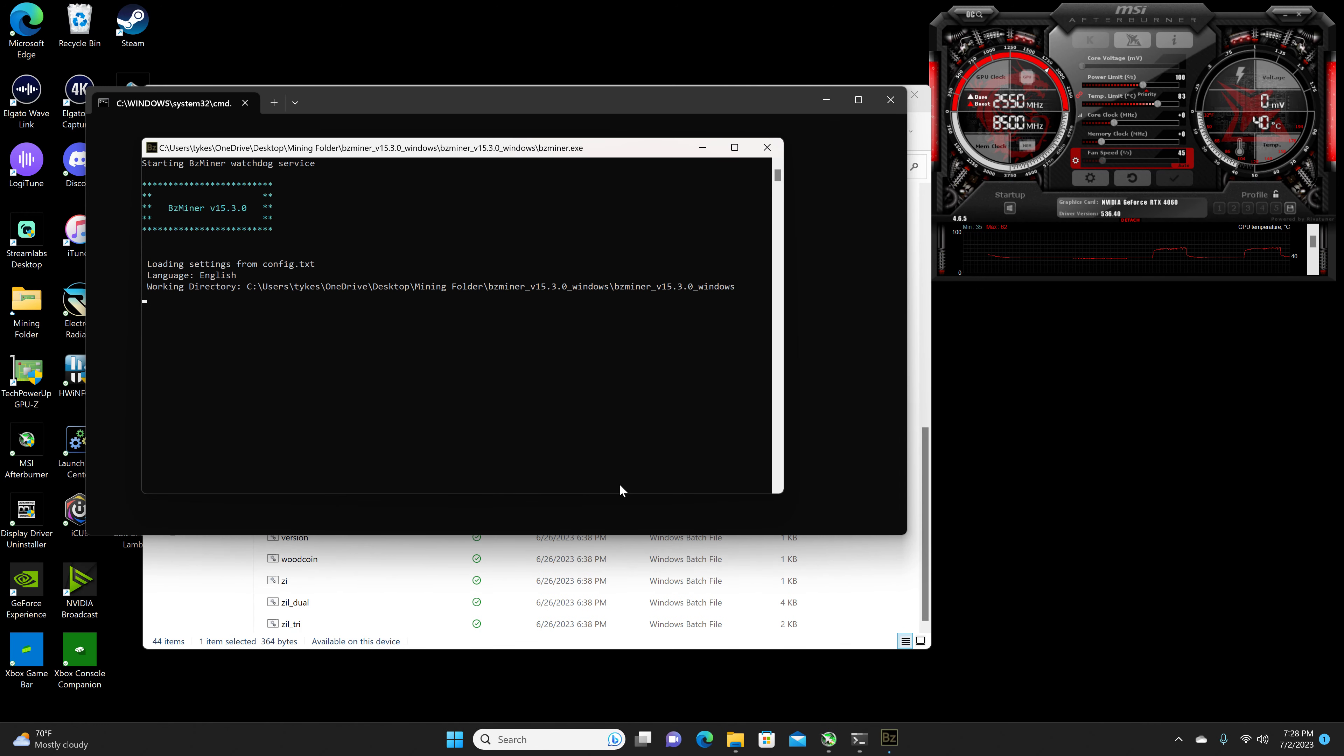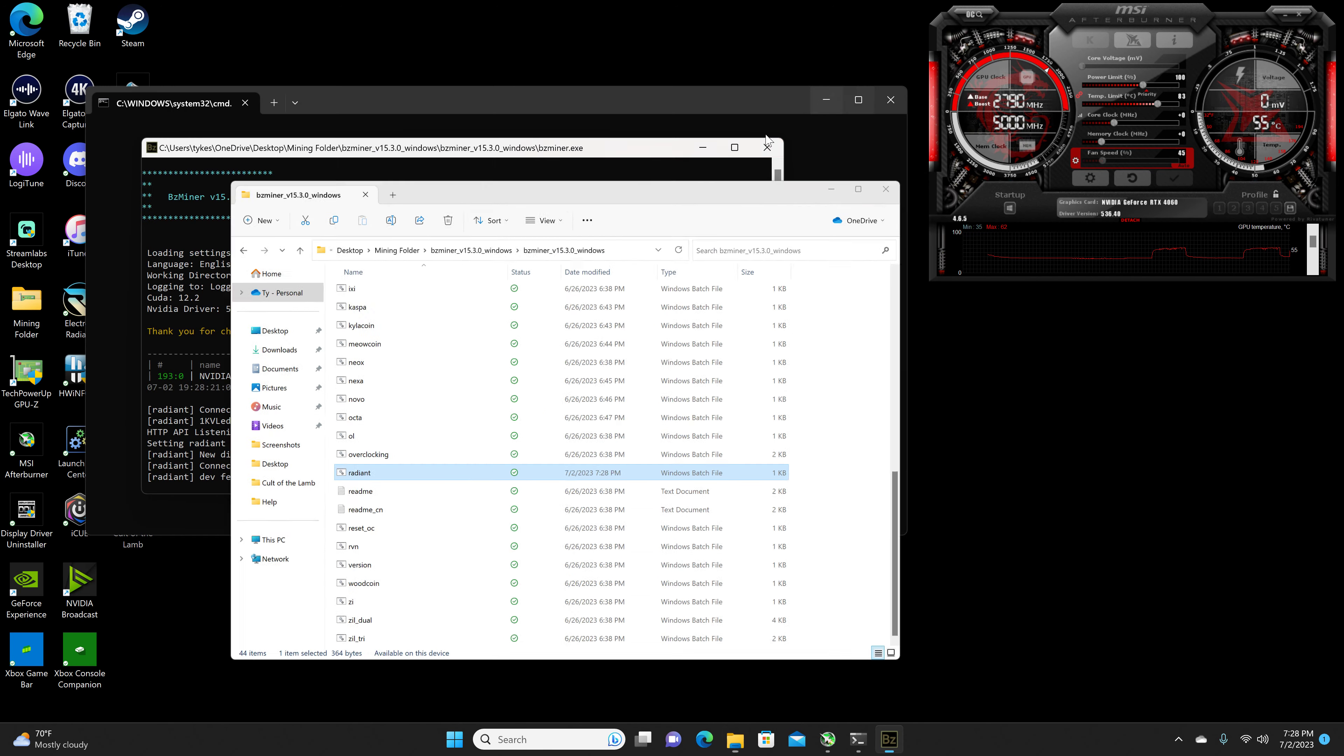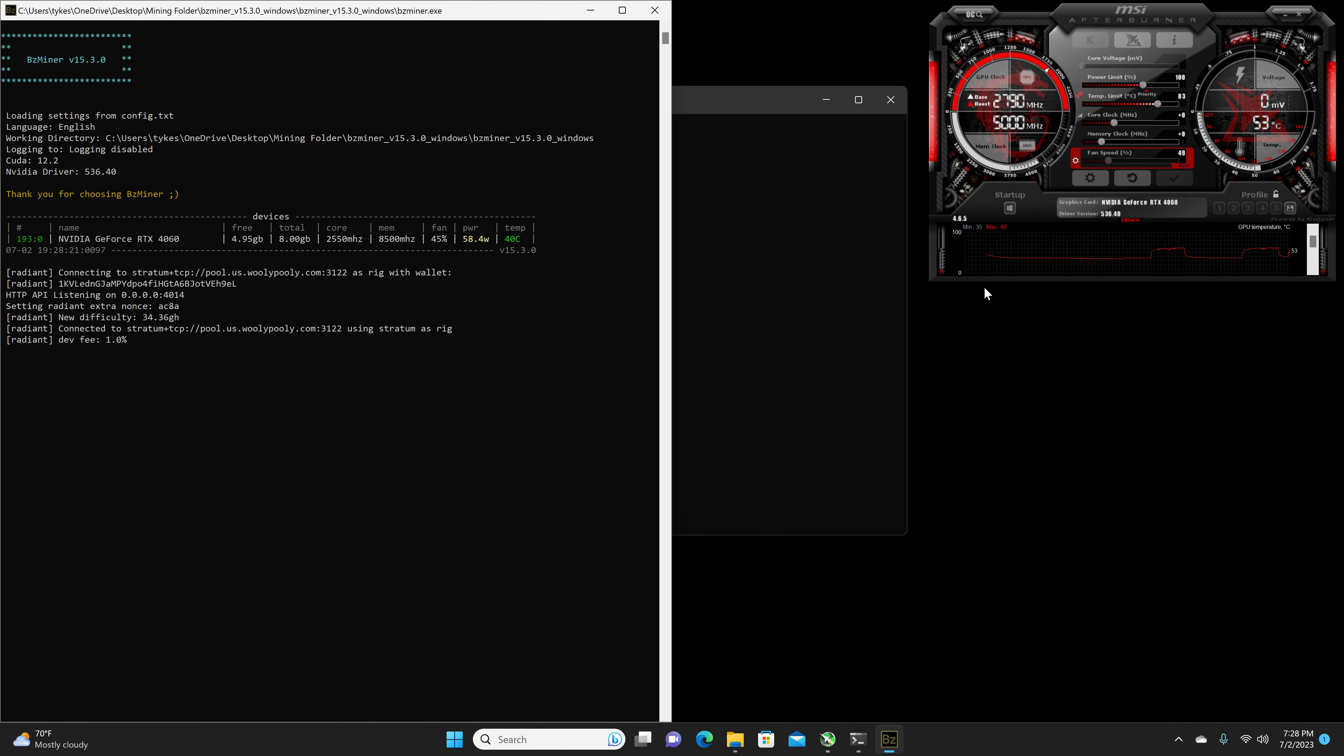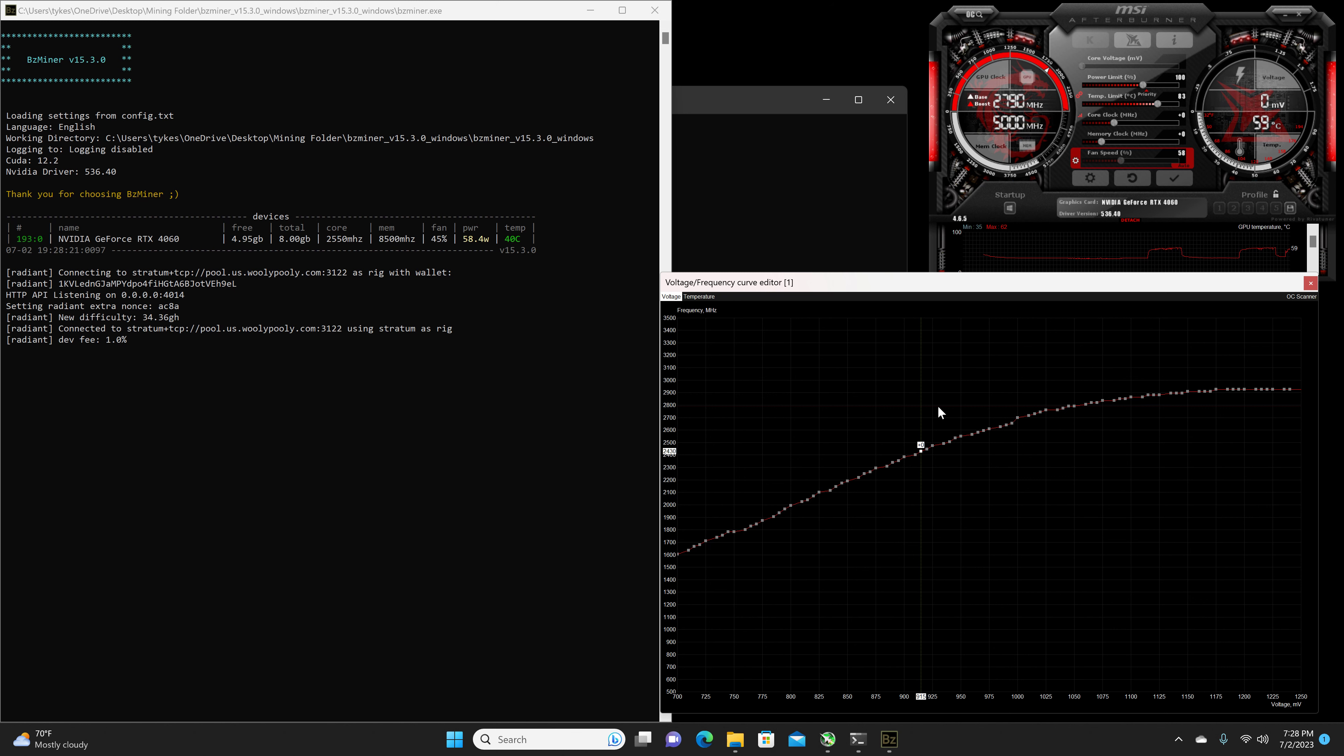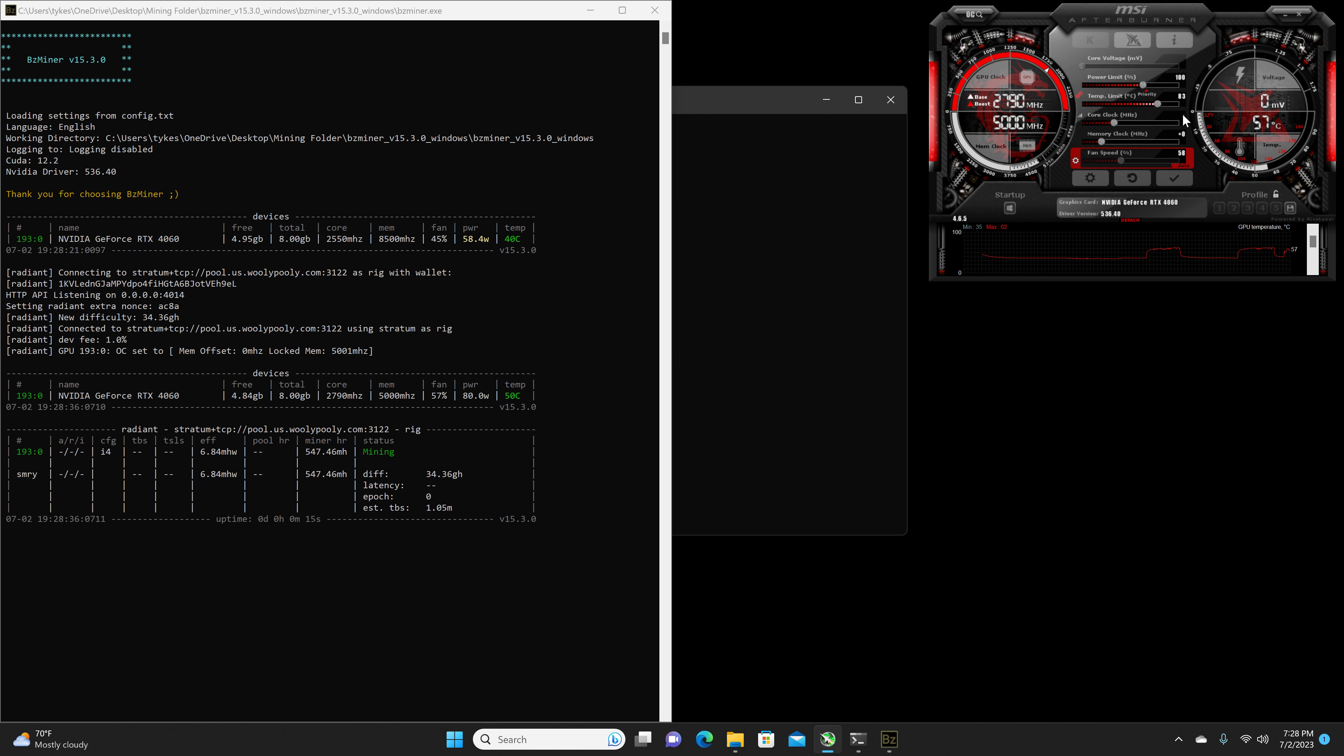Go ahead and start up the miner again. And then, we are going to go ahead and lock the core at, let's see here, where is it? 915 millivolts at 2430 megahertz. And then, add 350 on the core.